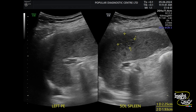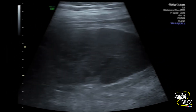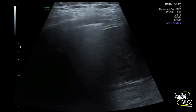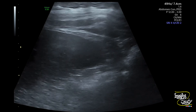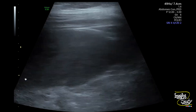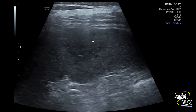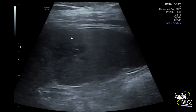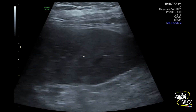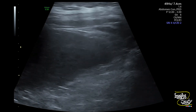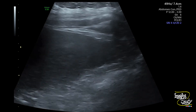As this structure is superficial, let's use a linear transducer. Here's the linear transducer view. You can see the hypoechoic area with the internal bright band sign. This image may not be so clear, so we need to change the contrast a little bit.